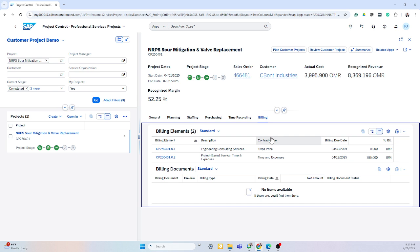As well as the billing elements. This is what would be on your statement of work. We can track fixed price, time and expenses, milestone billing, etc. And any invoices that took place would fall down here below.